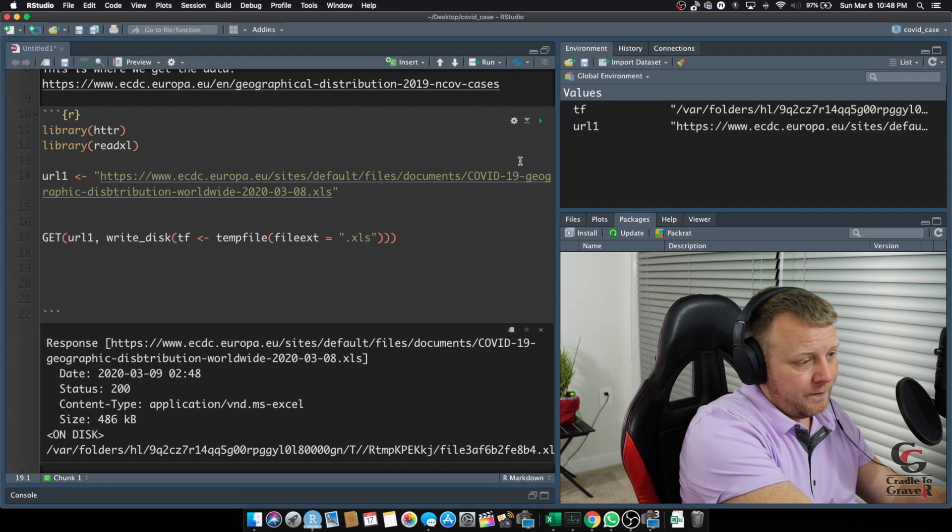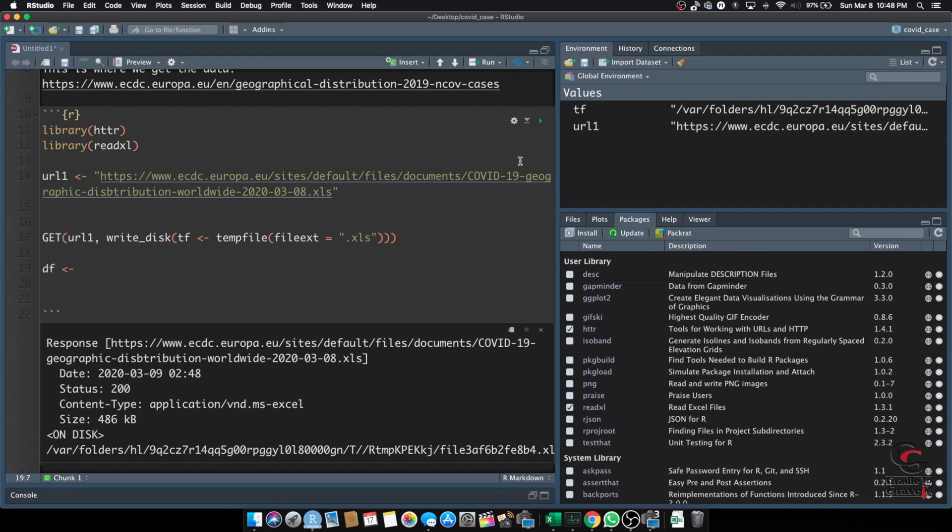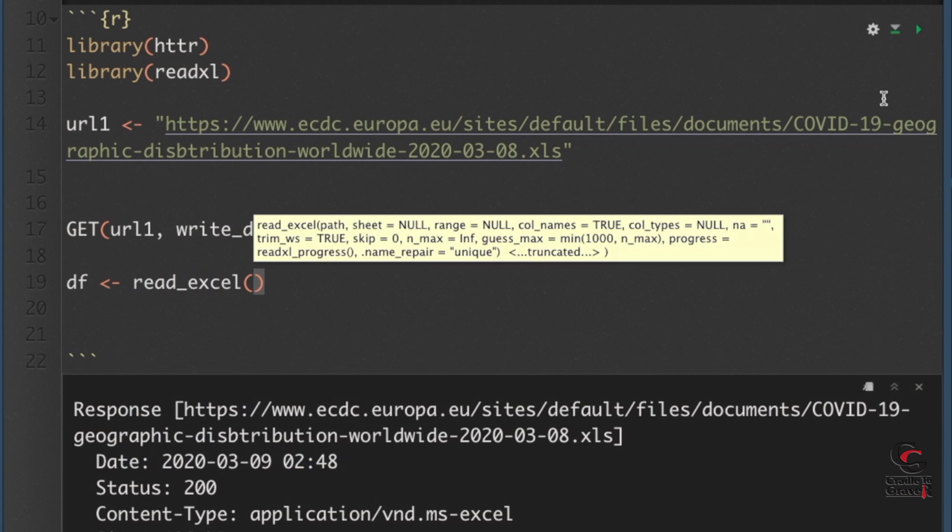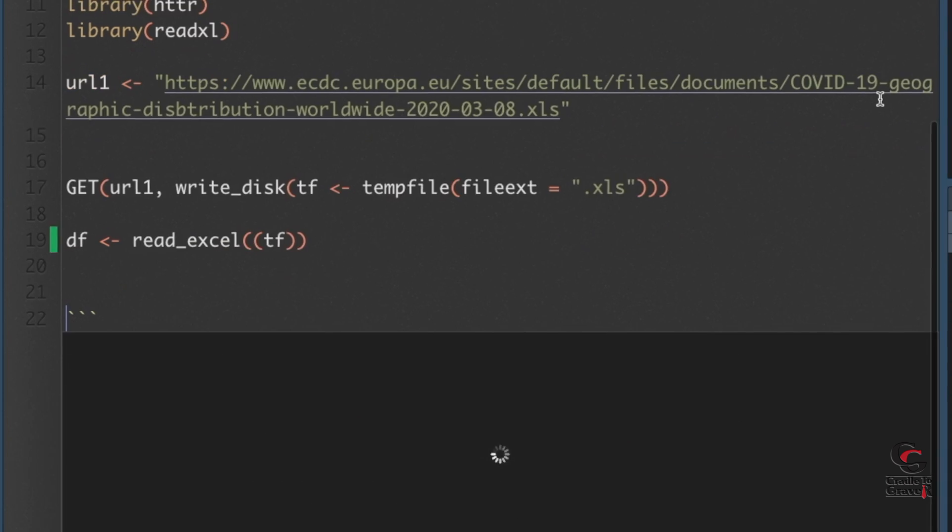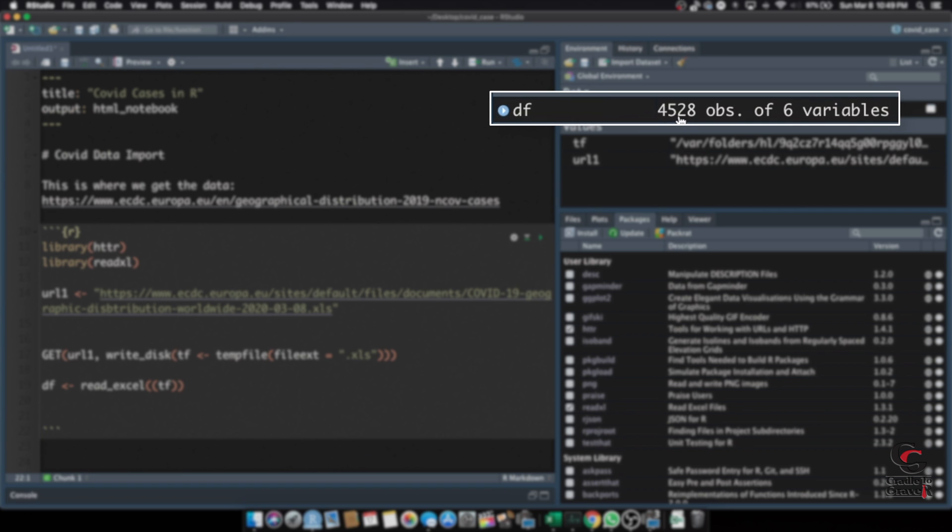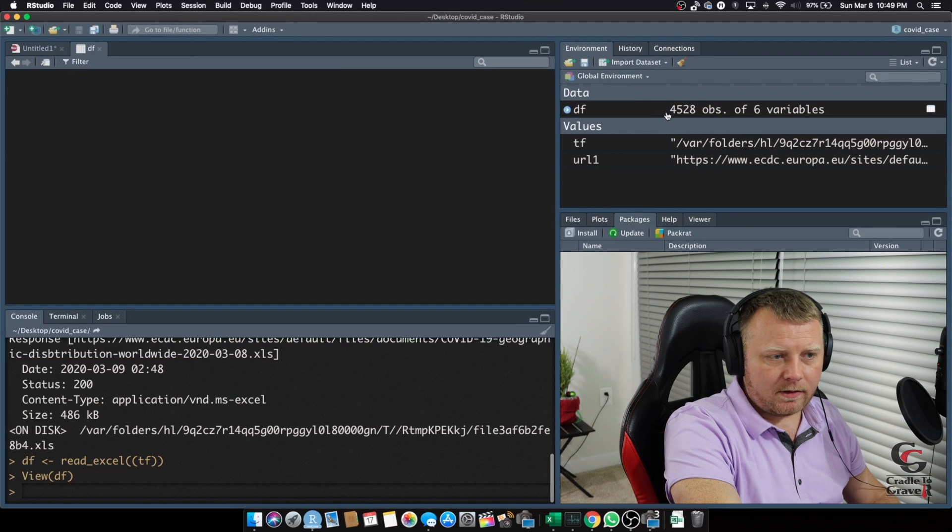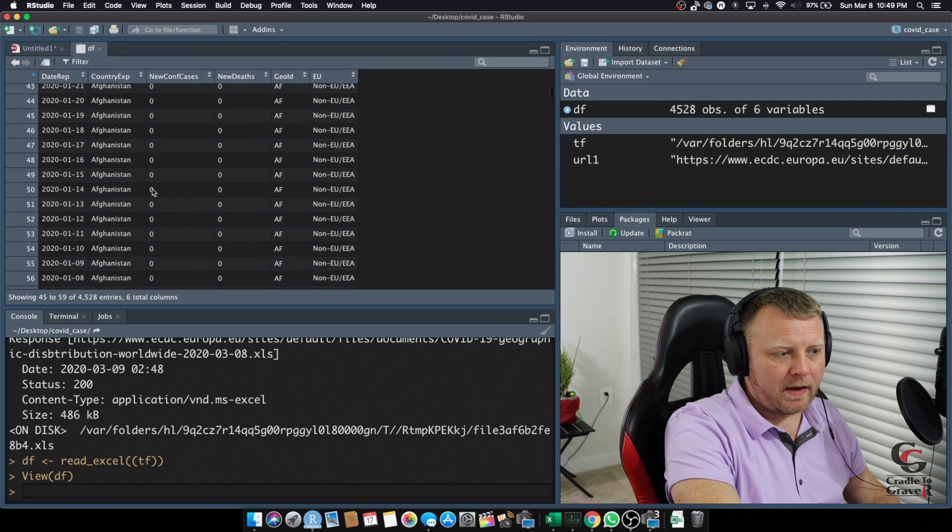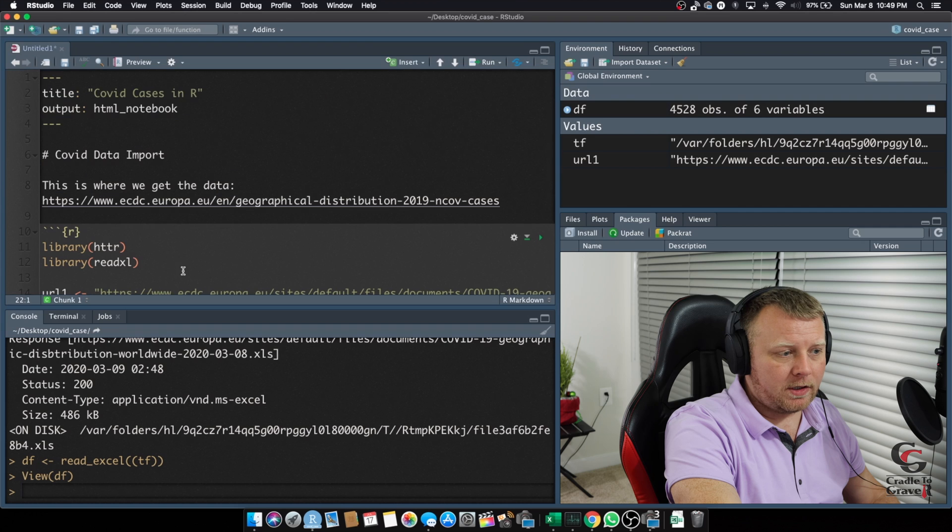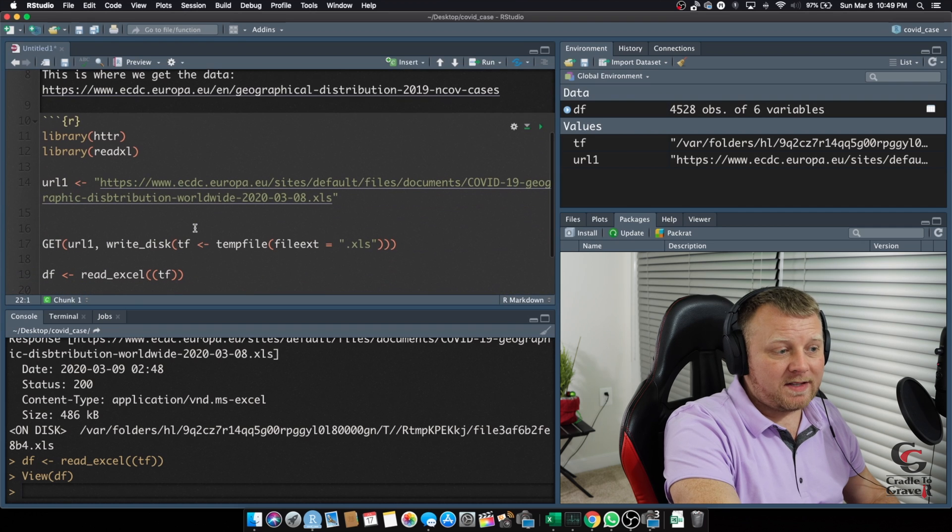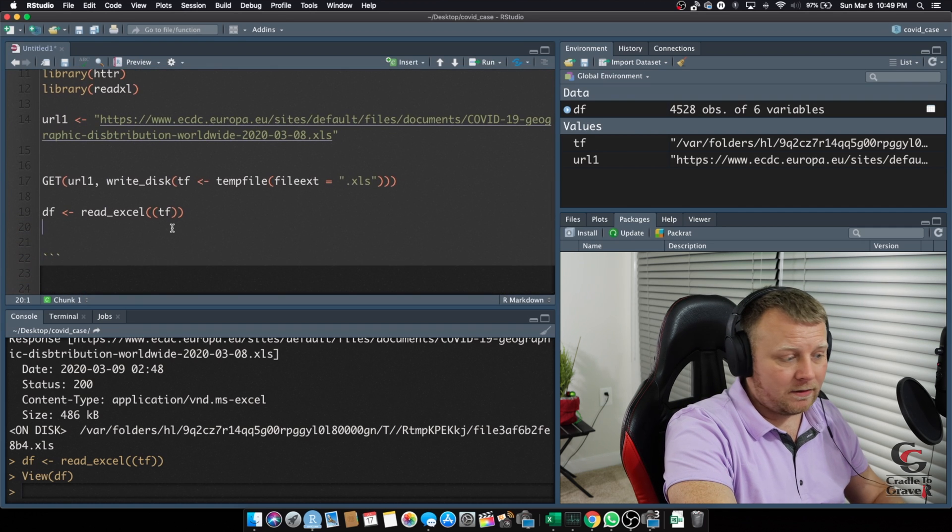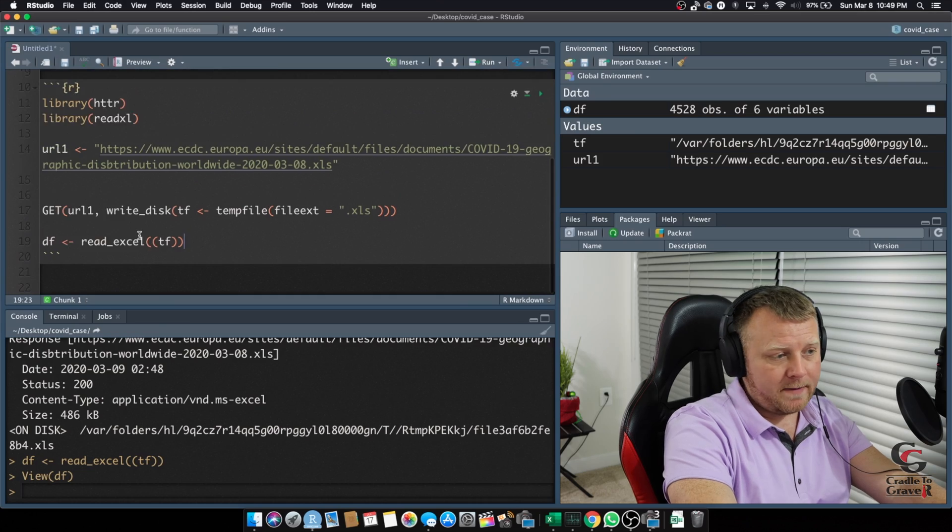Now, what are we going to do with that? We're going to read that temporary file into memory. So, let's go ahead and do my data frame. COVID data frame is going to be equal to read underscore Excel, and I want TF. Just like that. That should do the trick. Command, enter on that. You'll see DF up here has 4,520 observations of six variables. If I click on it, you'll see it looks just like my Excel file. So, it looks like everything is good to go. We've successfully imported this data into R, into memory.